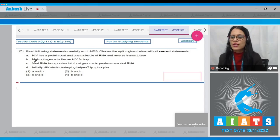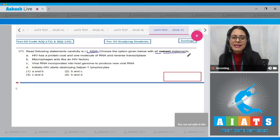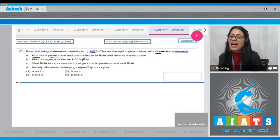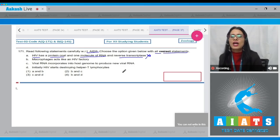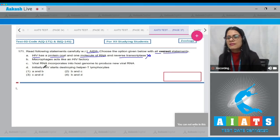Question number 171: Read the following statements carefully with respect to HIV and choose the option with all correct statements. The very first statement says HIV has a protein coat and one molecule of RNA and reverse transcriptase. This is an incorrect statement because HIV has two molecules of RNA.